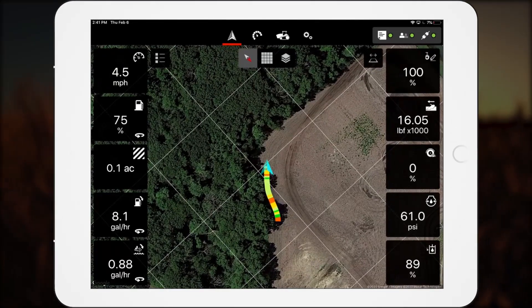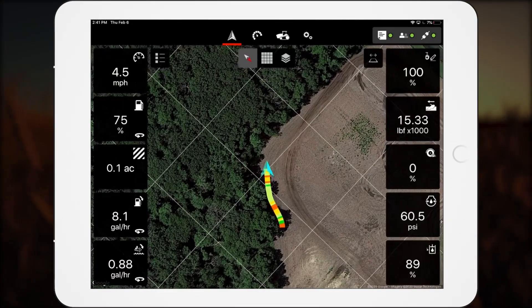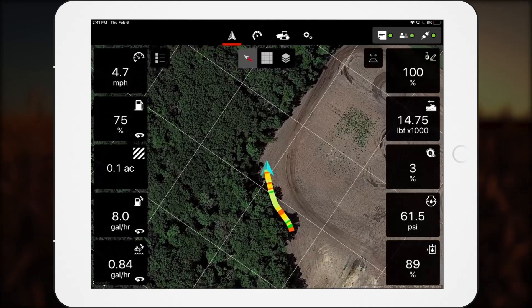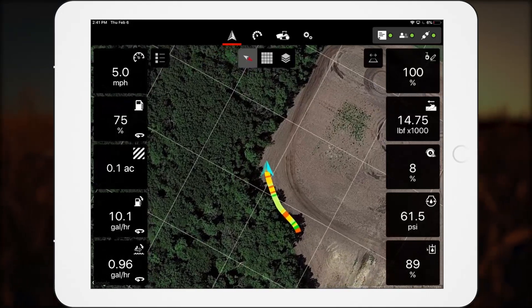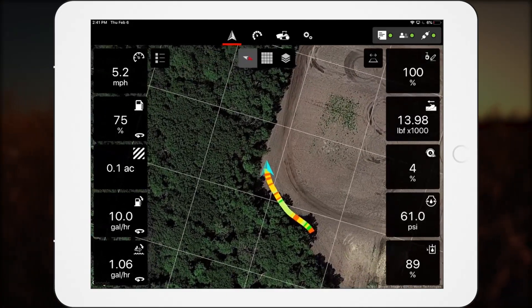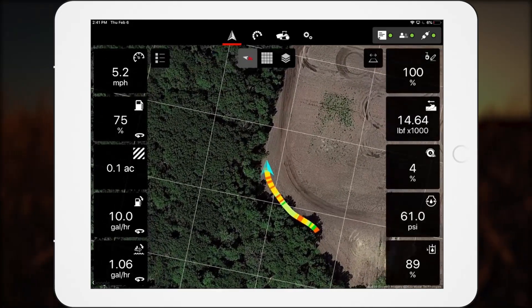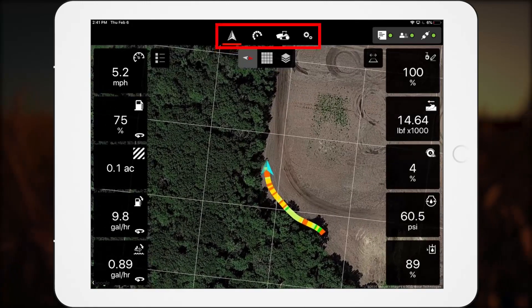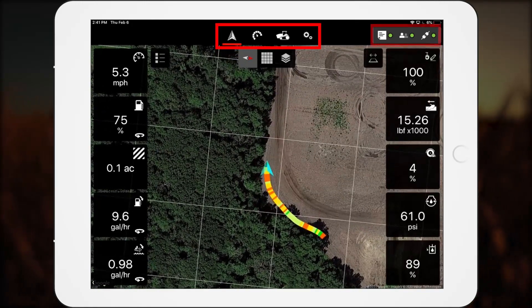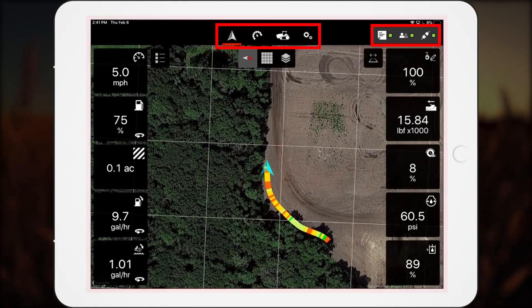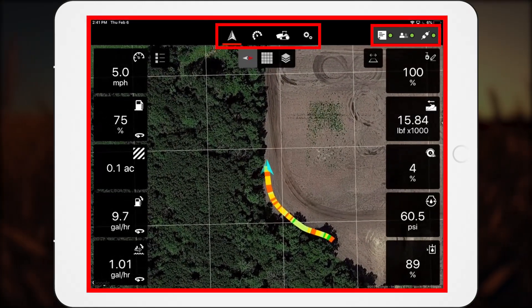Let's take a closer look at the SmartConnect interface on an iPad and the benefits of each key feature. The interface contains the icon bar, the status indicator, and the main screen area.